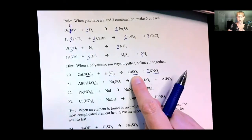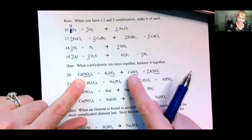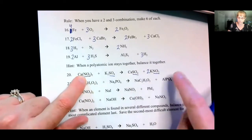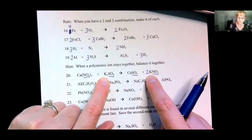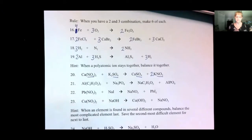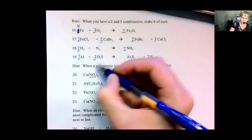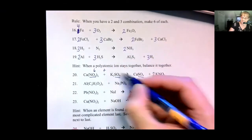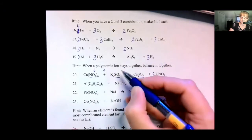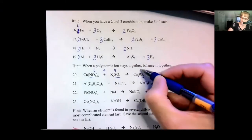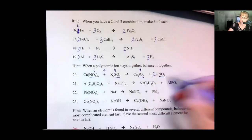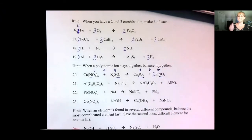I think we're done. Let's check one more time — it's especially important when it's complicated. We have a single calcium and a single calcium. We have two nitrogens and two times one nitrogens. Two potassiums and two potassiums, one sulfur and one sulfur. For the oxygens: two times three is six, plus four is ten on one side. On the other side, four plus two times three is six — also ten oxygens. We still have ten oxygens.